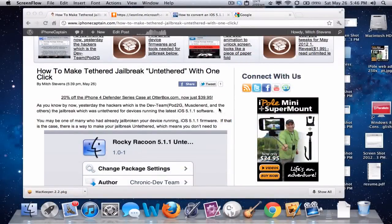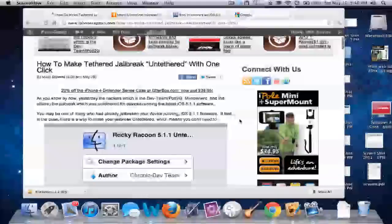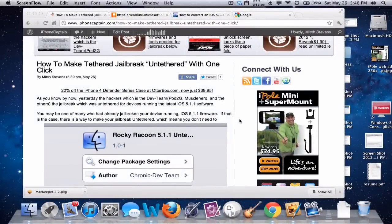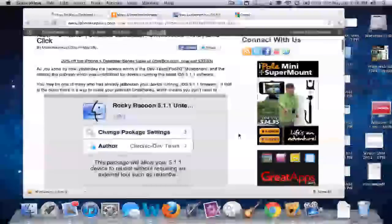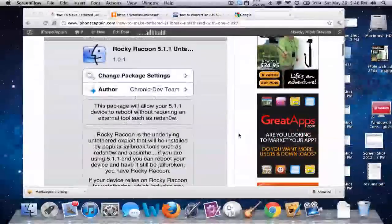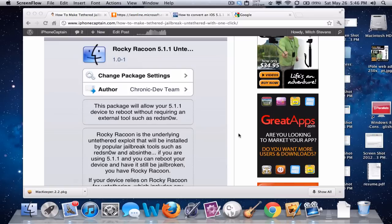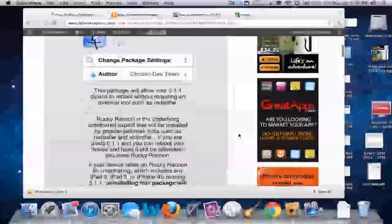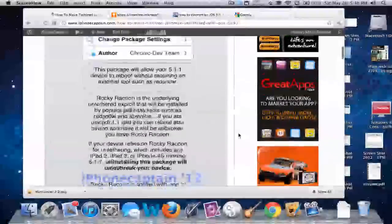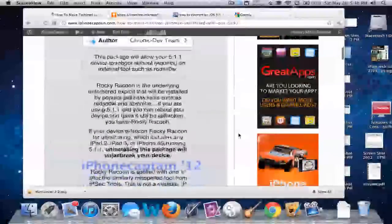It's as simple as coming over to iPhoneCaptain.com if you want to read the full article on it. All you need to do is go to Cydia and search Rocky Raccoon 5.1.1 untethered. Please note the spelling is different - raccoon is spelled with one C, and that was intentional.